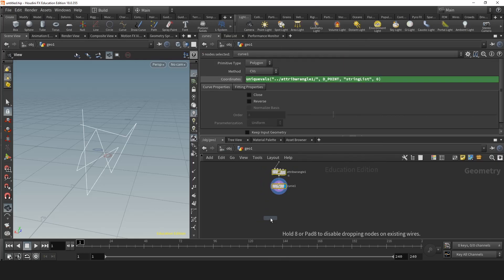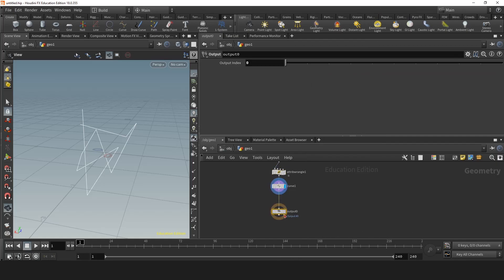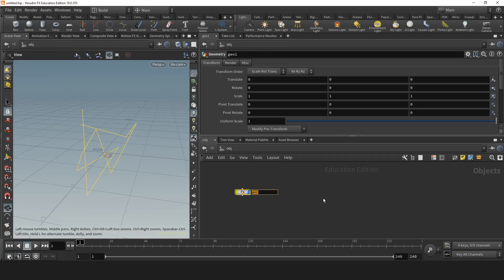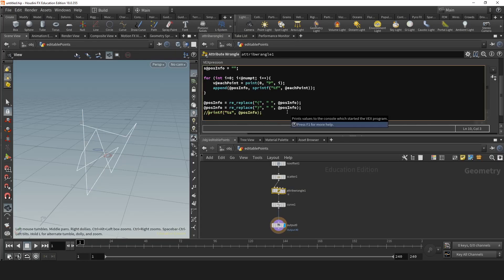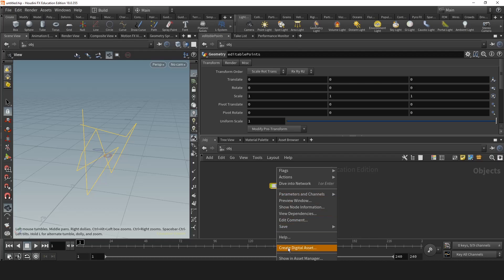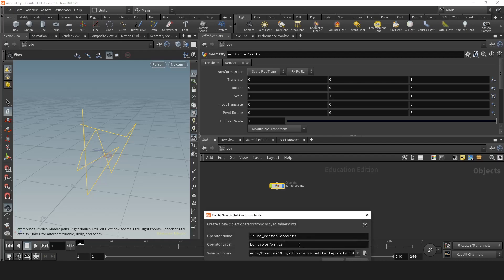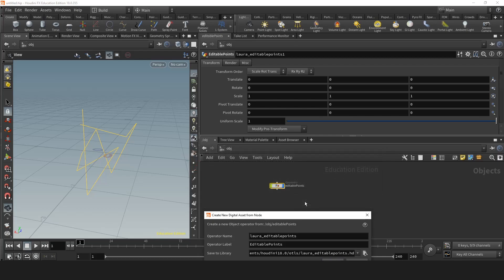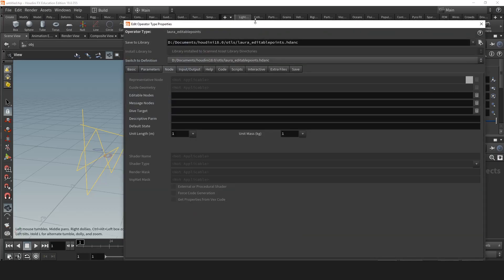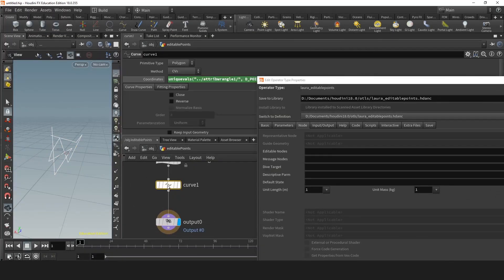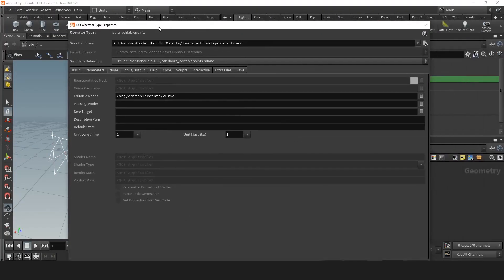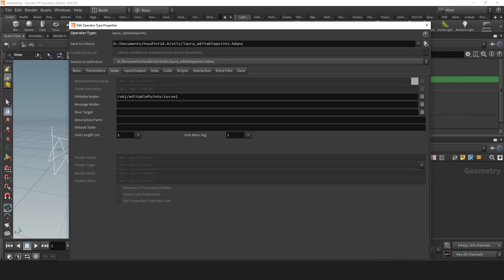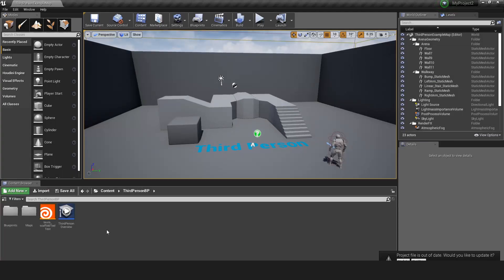So let's test it in engine. Let's make an output. Let's go out and give this a name. Let's say, editable points. Let's disable the print first. Okay, all right. Now let's create a digital asset. Editable points is fine. Let's go to node. And grab the curve and put it into editable nodes. Now we're done. Click accept.